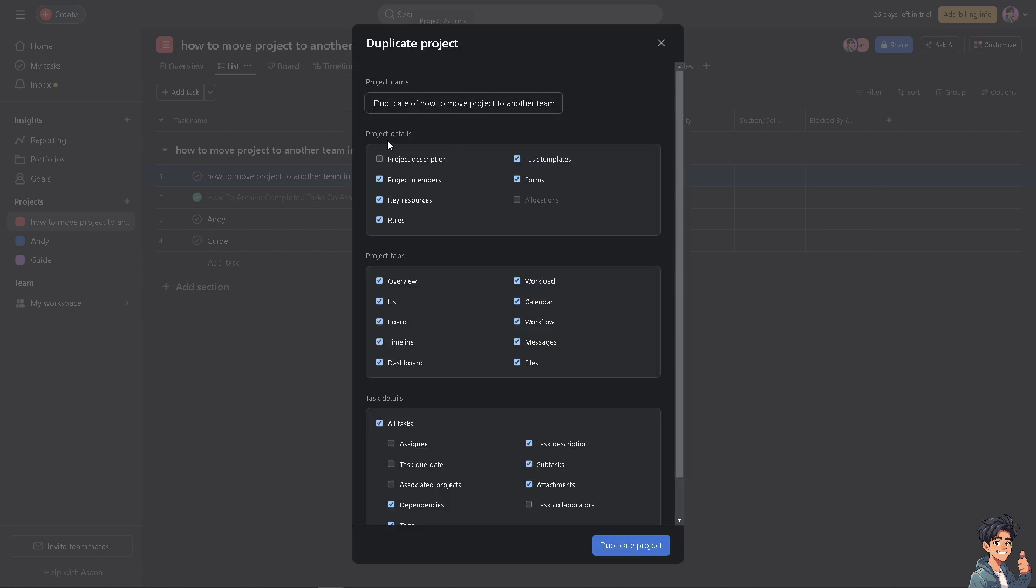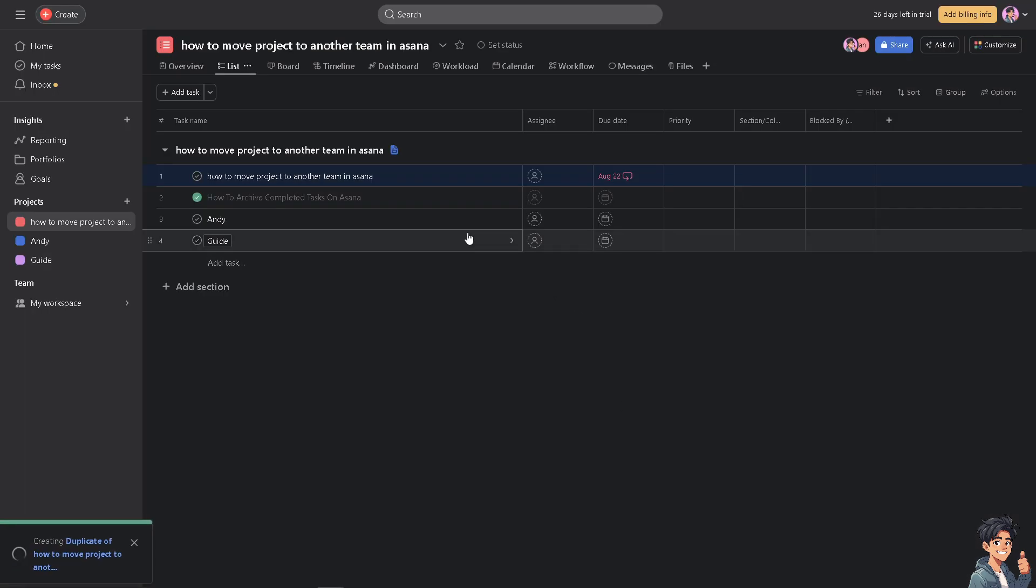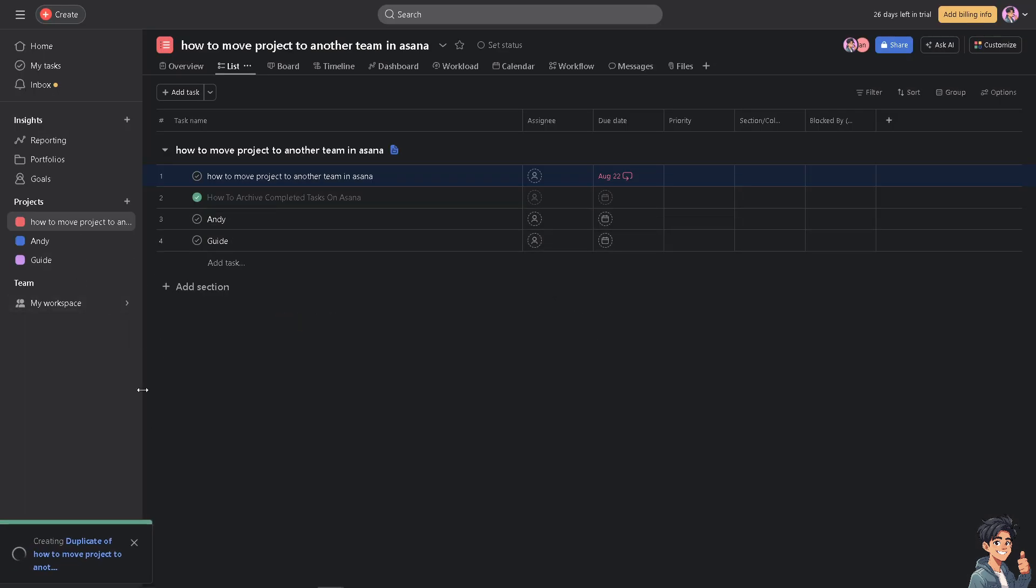You might want to check all the information because basically you're moving this specific project to another team or collaborator. When you duplicate the project, just wait for it because it takes time.